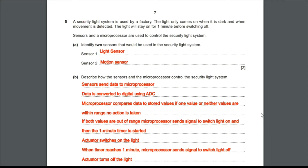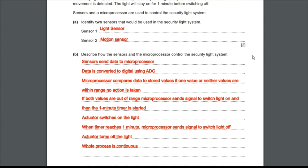Identify two sensors that would be used in the security light system. The conditions for the light to turn on are: when it is dark and when movement is detected. To find whether it is dark or not, we can use a light sensor, and to find if there is any sort of movement, we can use a motion sensor.